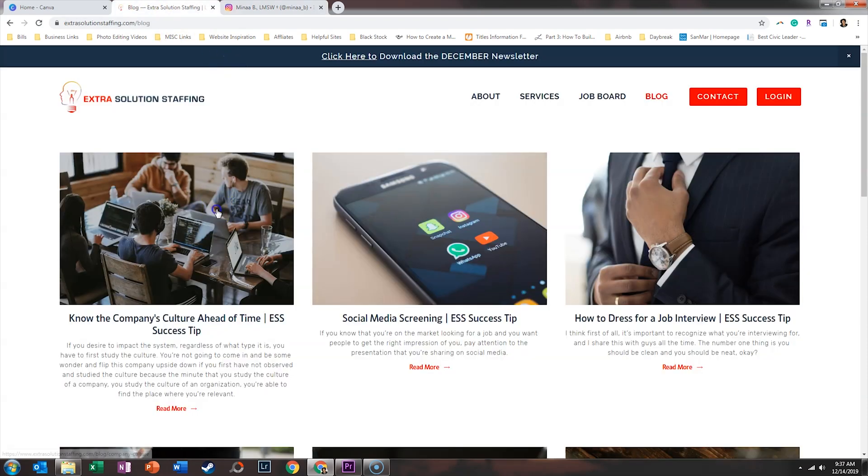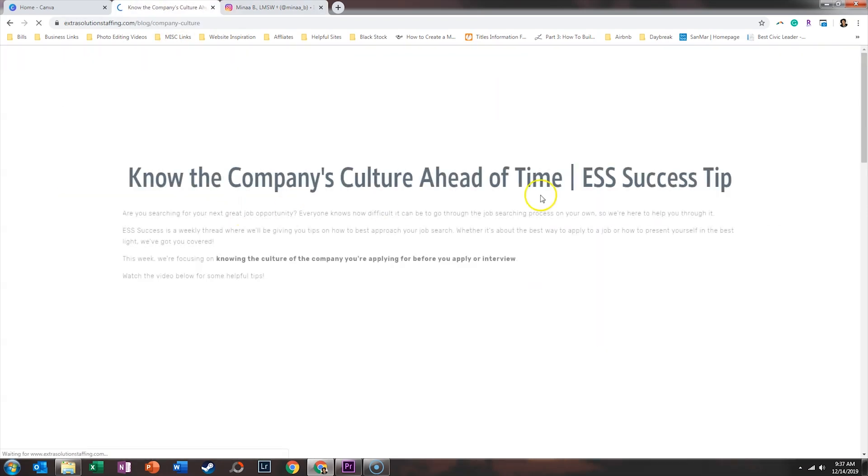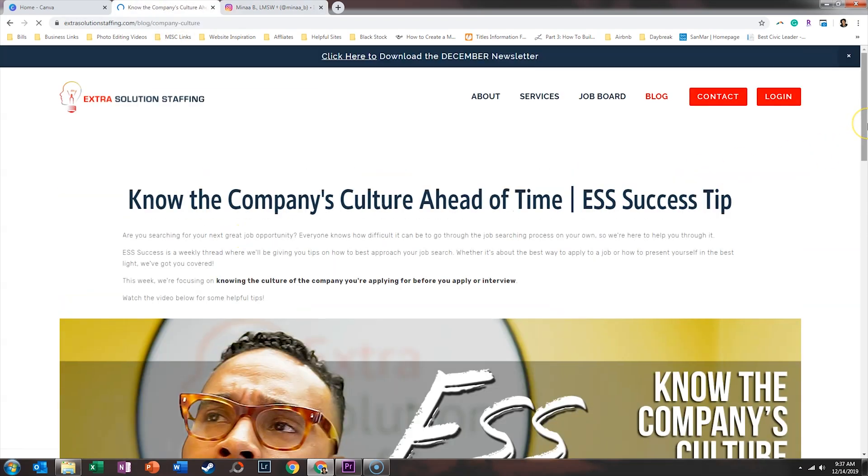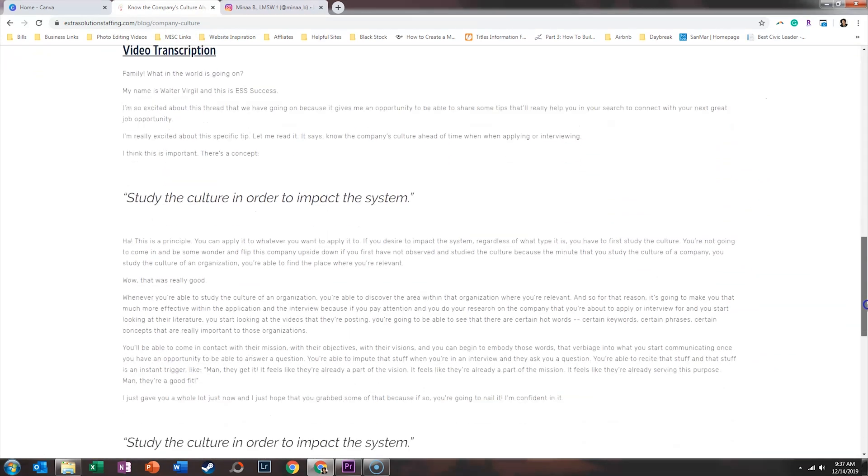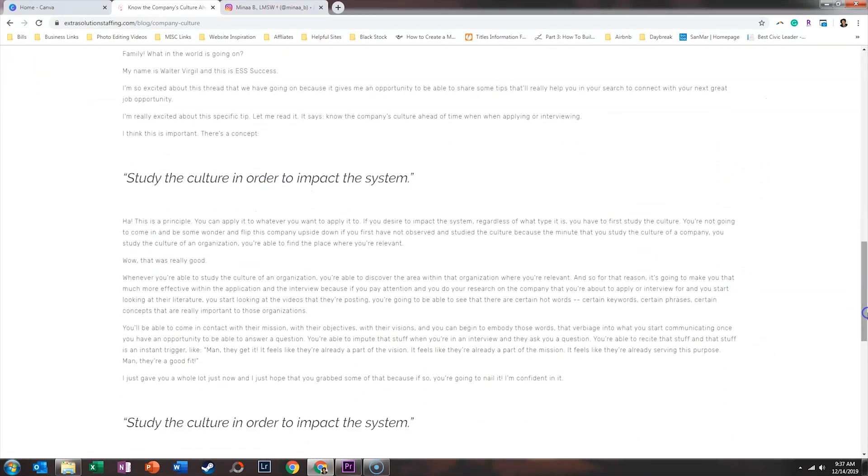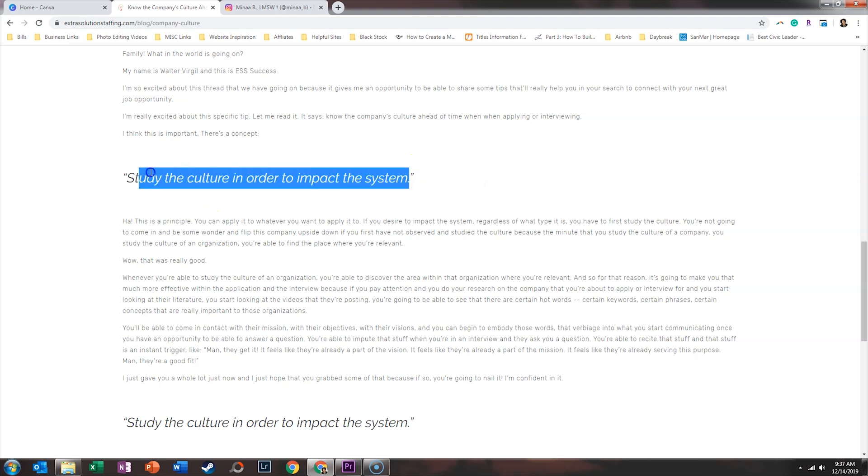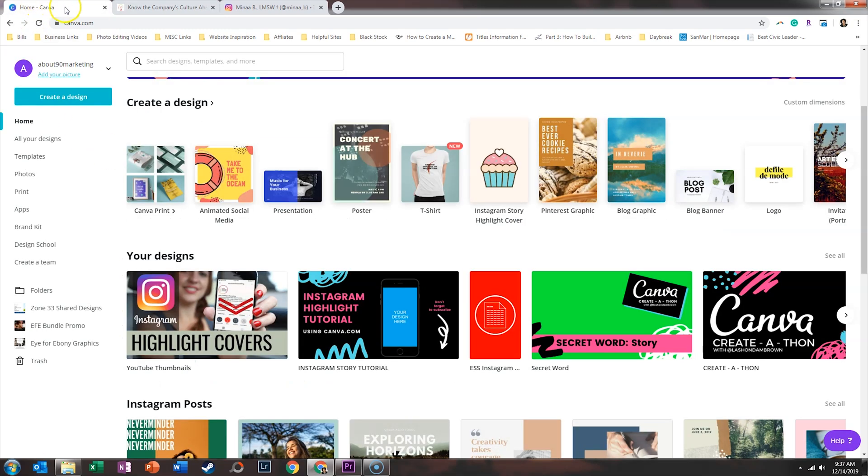So if we go back to the ESS blog, I remember seeing one specifically that really resonated with me and that was study the culture in order to impact the system. And so we're going to take this quote and we're going to put it within a quote graphic. So we'll go ahead and copy that.